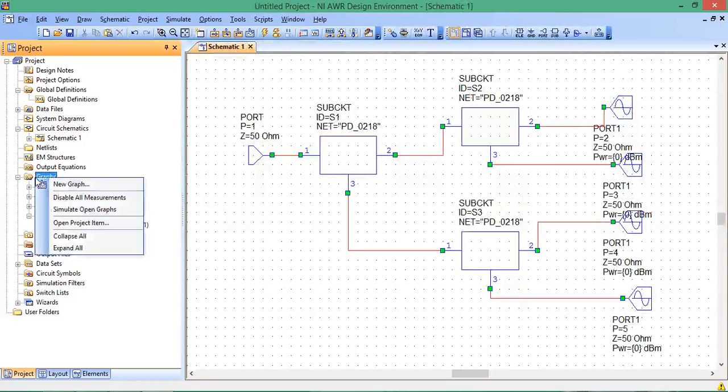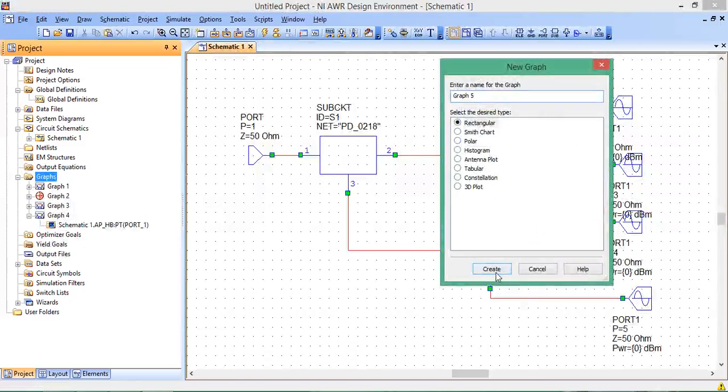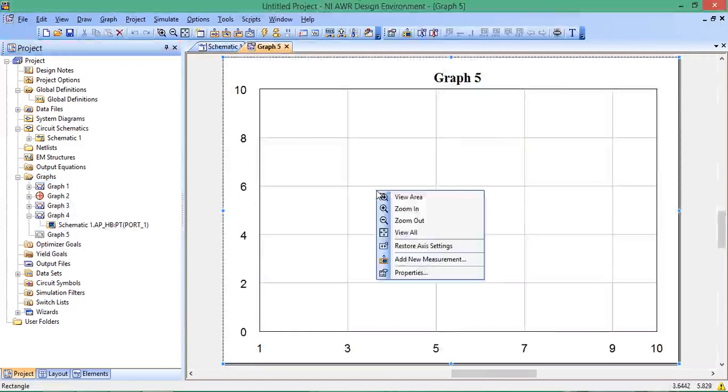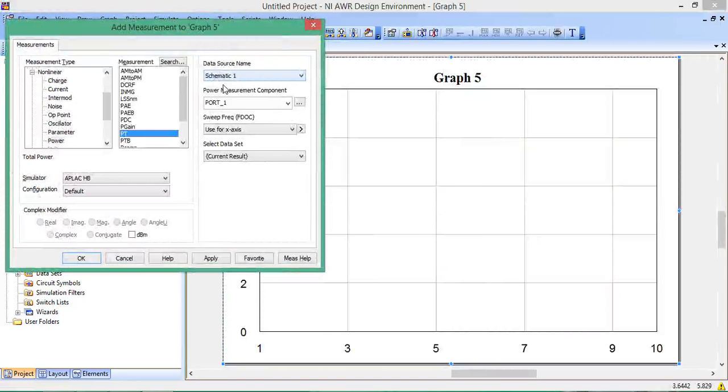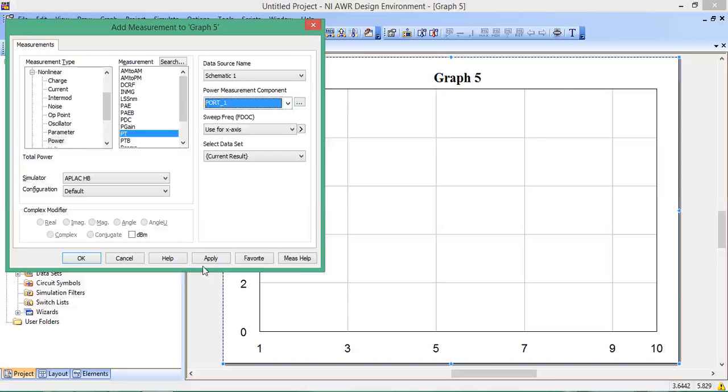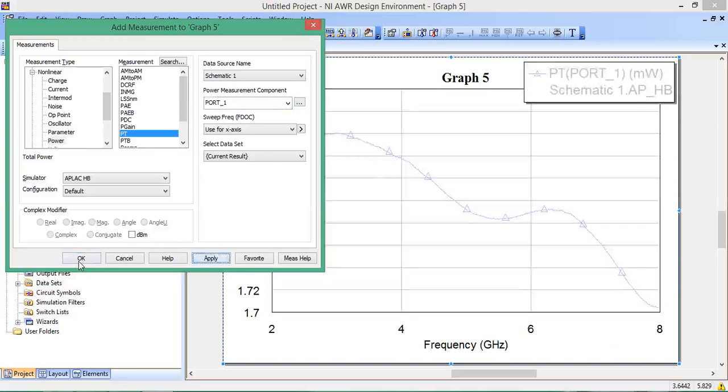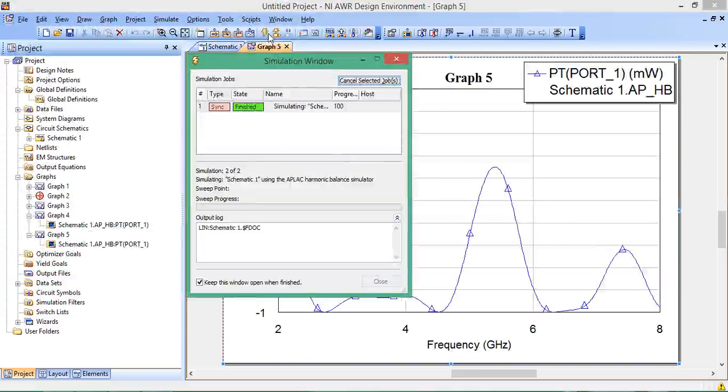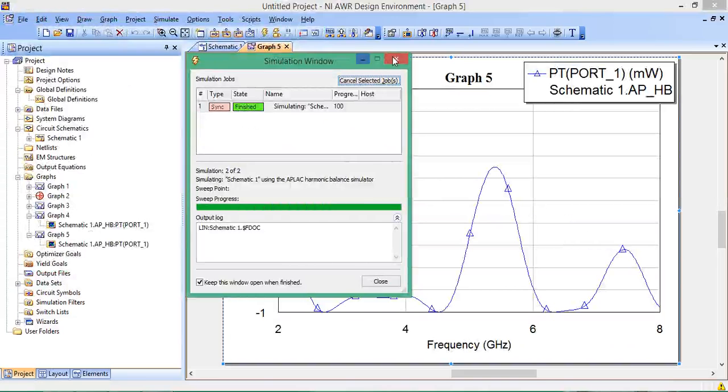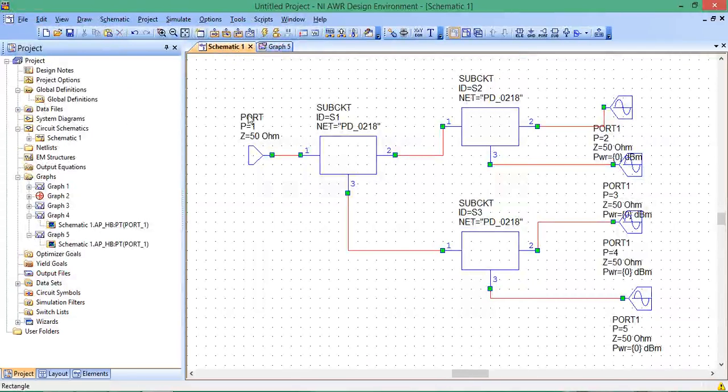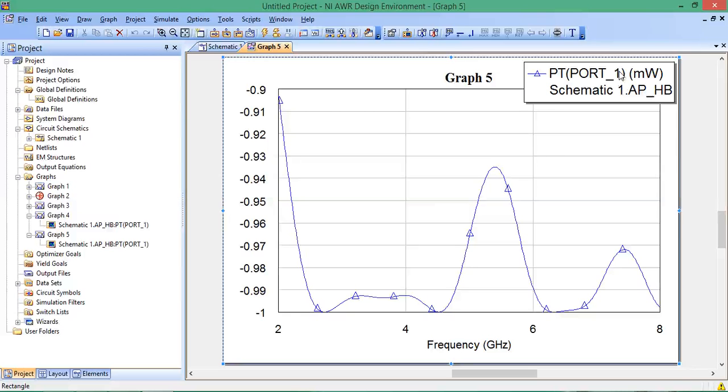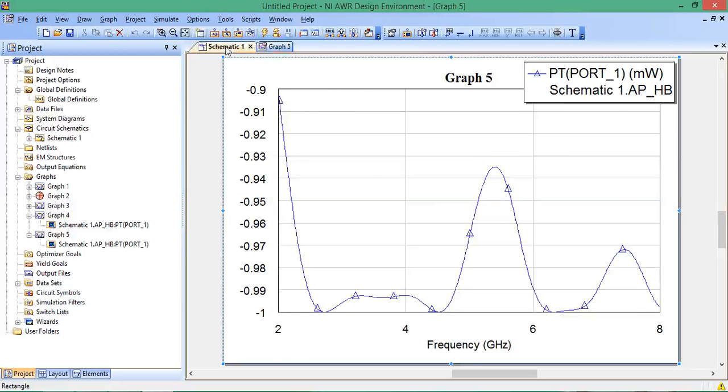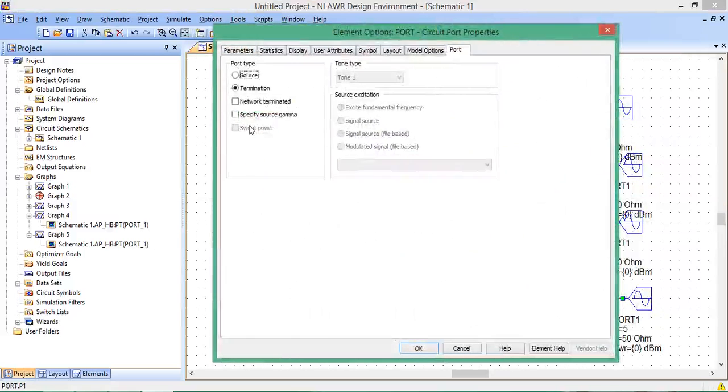Let's see what it will be. Graphs, new graph, rectangular, add new measurement, data source is schematic 1, Port 1, and it's already at power. It's showing nothing like we're expecting. This happens sometimes. Sometimes there's an error I've noticed in the port number relative to the schematic, because this is definitely Port 1.